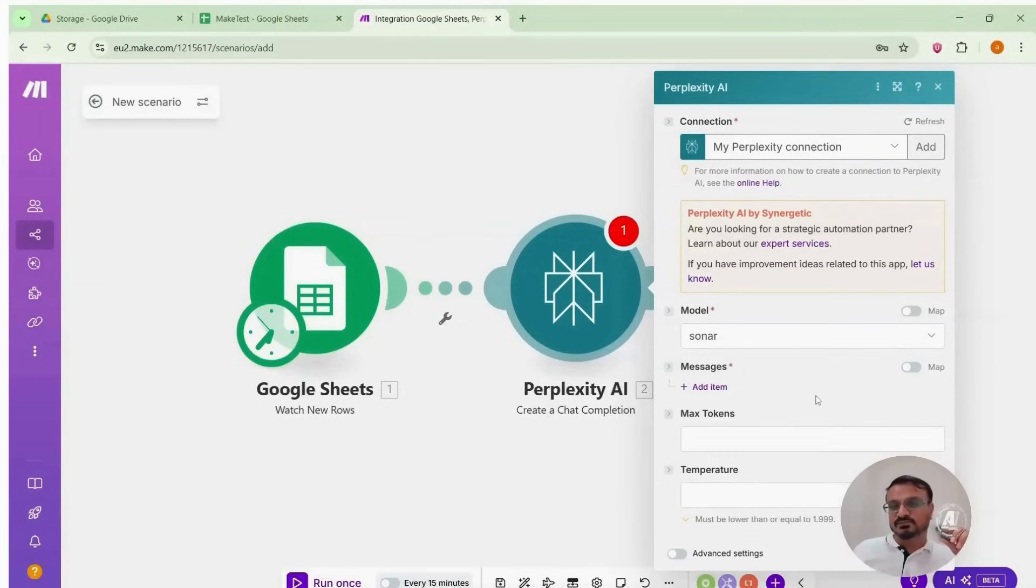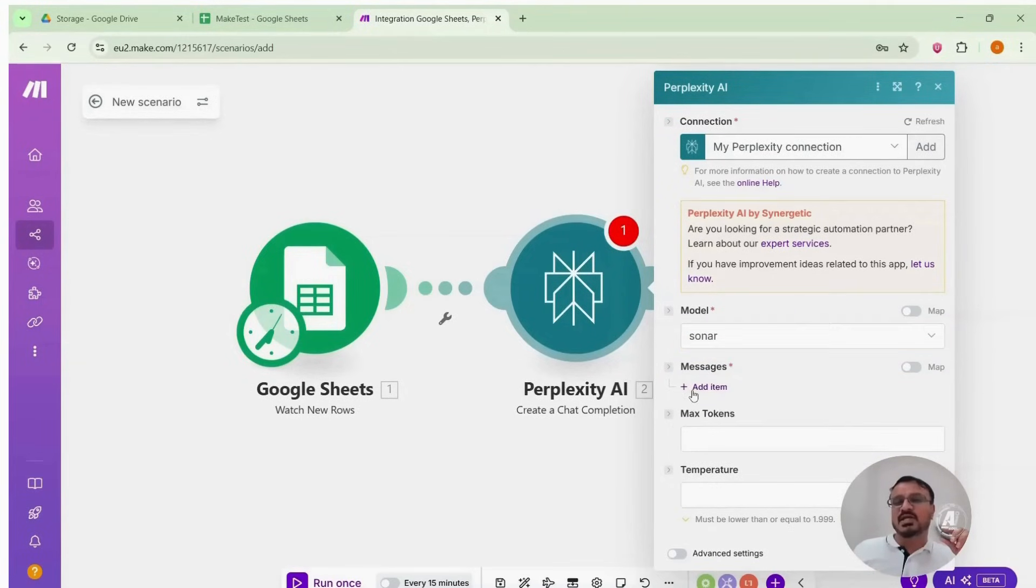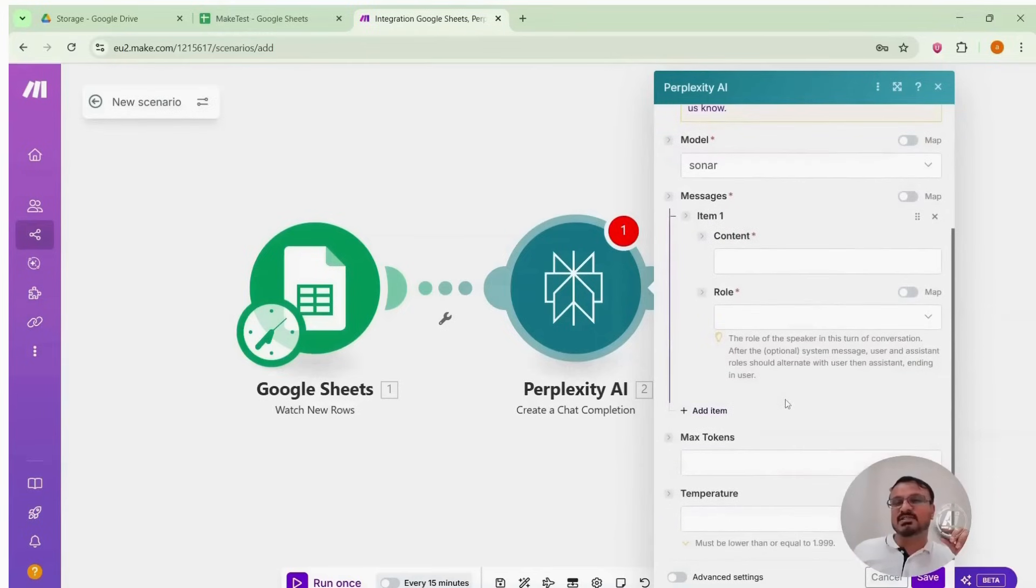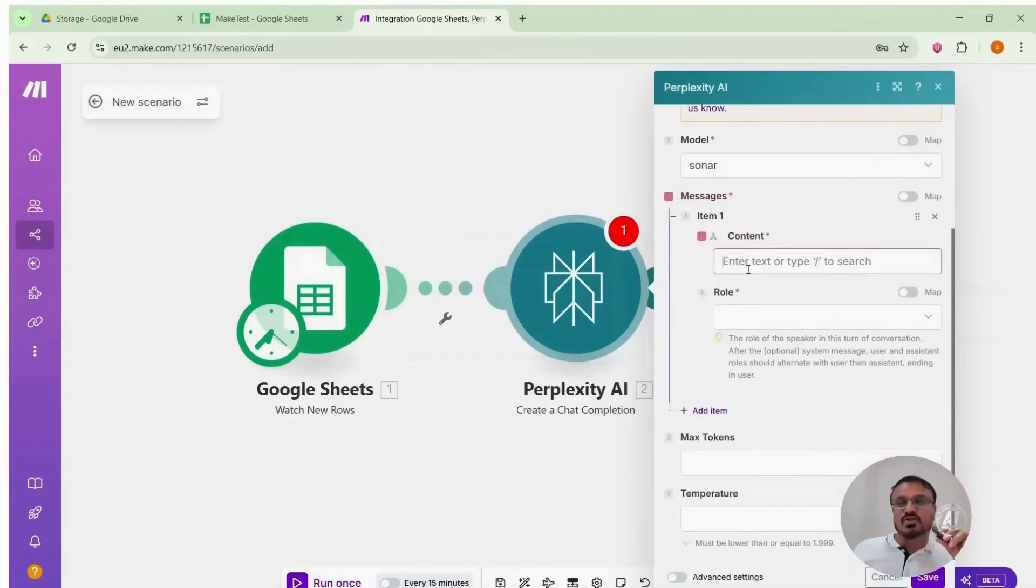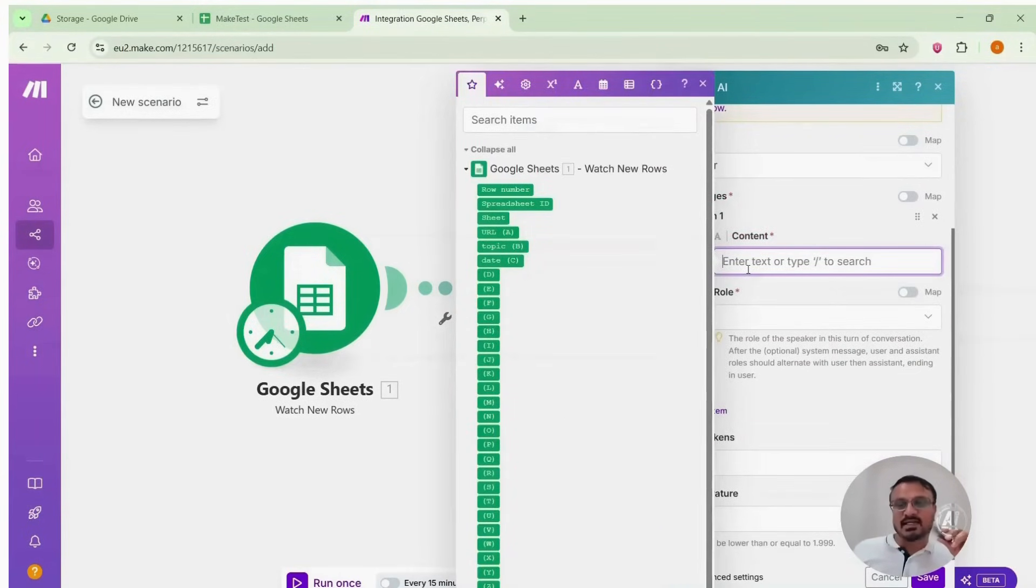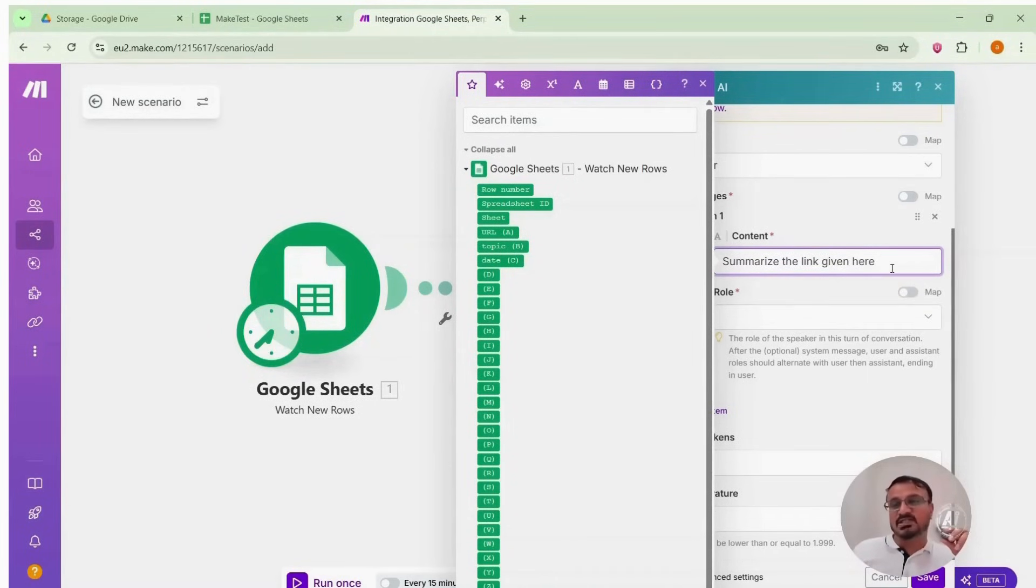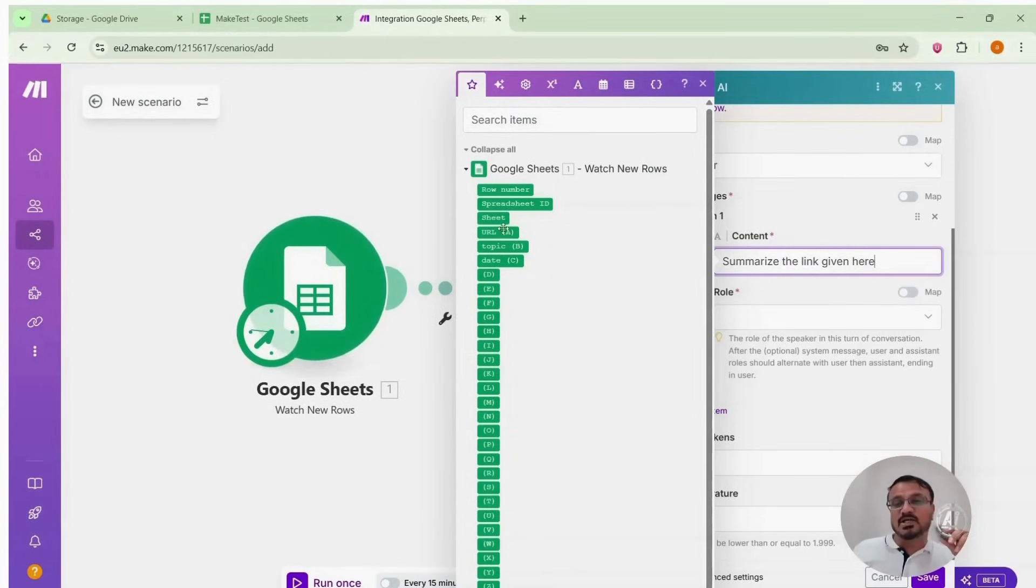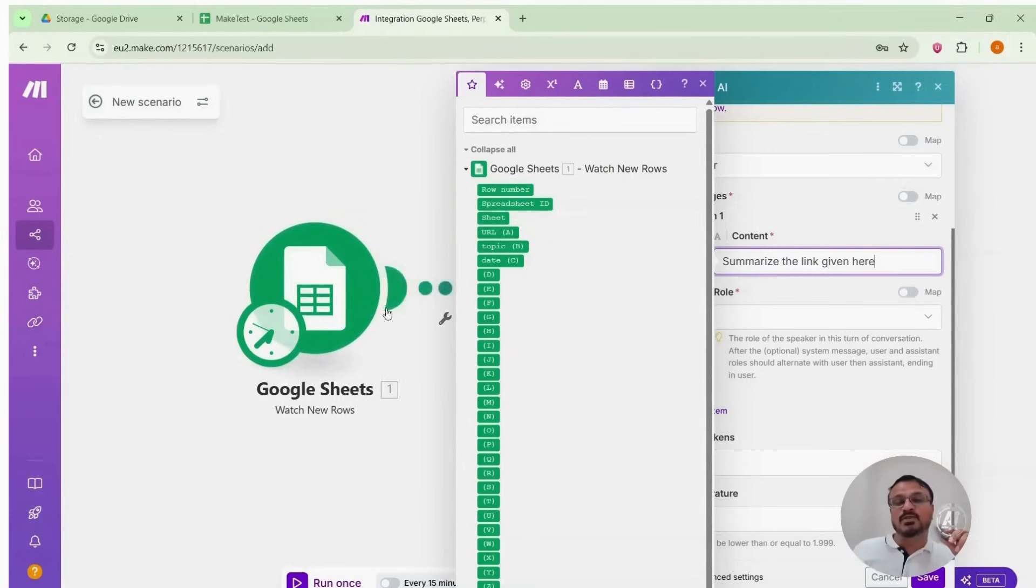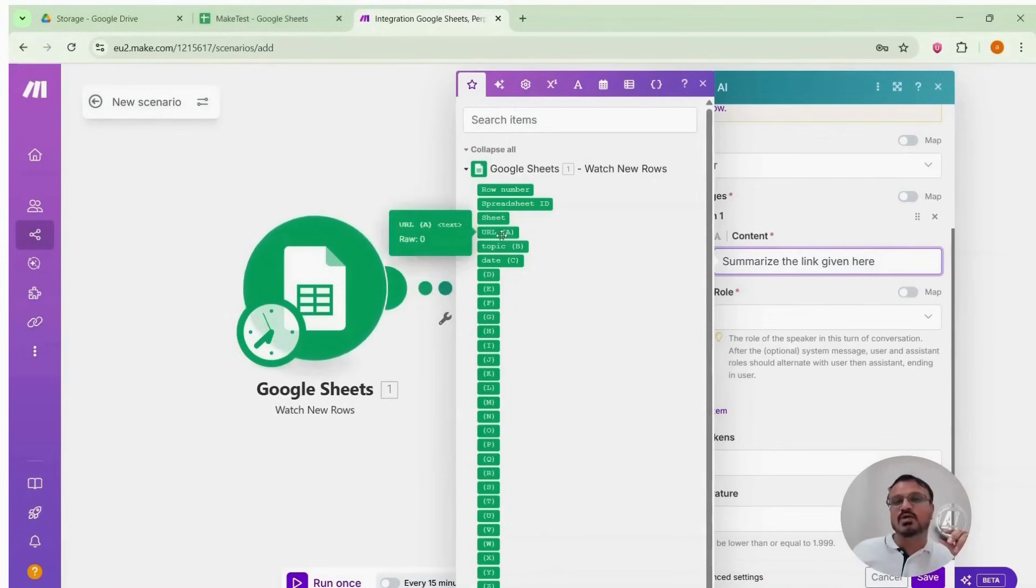So we added the API. Which model did we choose? You can choose different models. Sonar, R1, whatever. I selected Sonar because it is more cost economical. Now we will enter the message. Now what is the message? Here we need to put our prompt for perplexity. Like what it should do. So we will write summarize the link given here. Now when I clicked it, it automatically showed options from the previous module to select what to use. The URL option is My URL. The Google Sheets module fetched this URL from MySheet. So I will summarize the URL here with summarize the link given here.